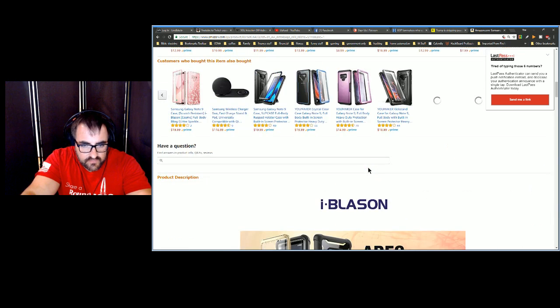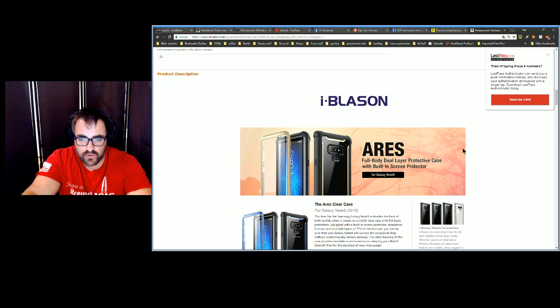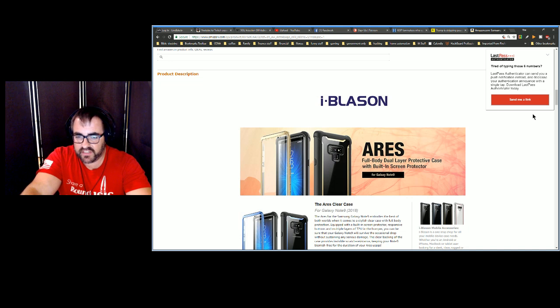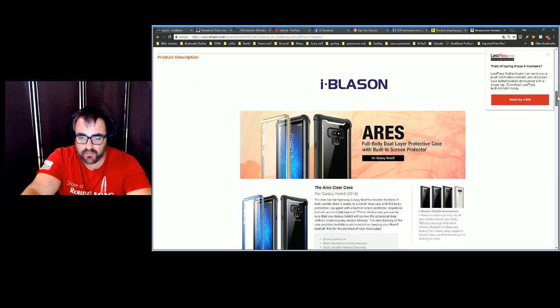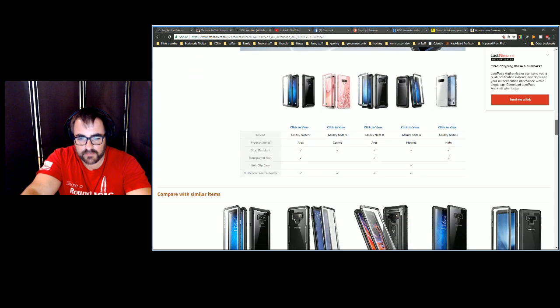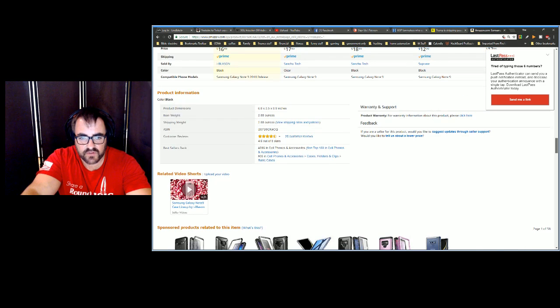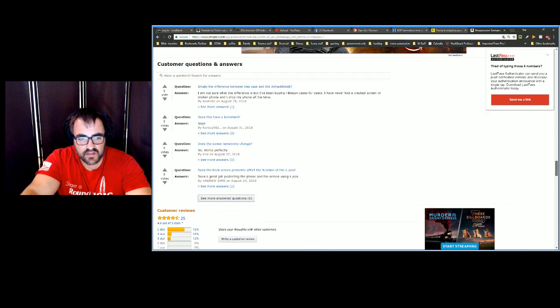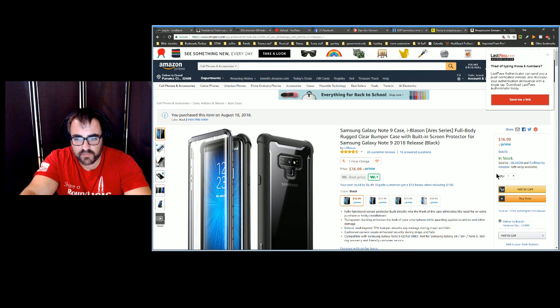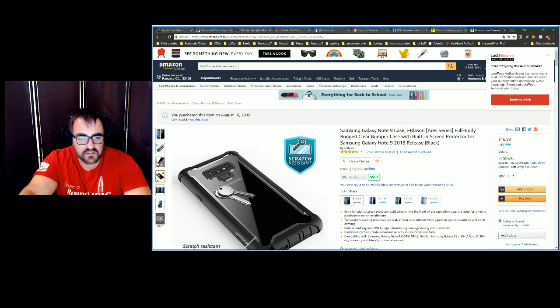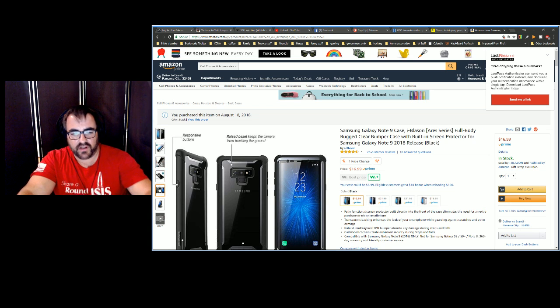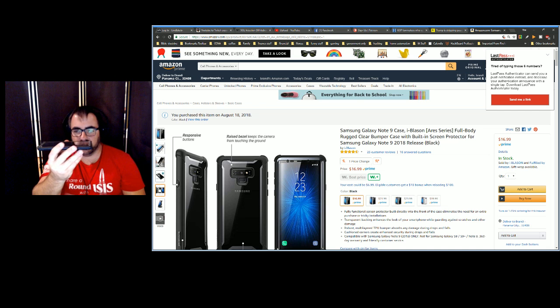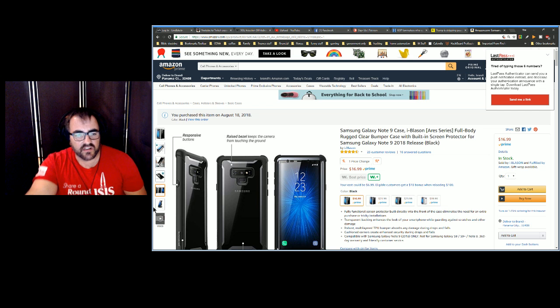The i-Blason Ares Full Body Dual Layer Protective Case with Built-in Screen Protector - it says best of both worlds when it comes to stylish clear case with full body protection. Built-in screen protector buttons have multiple layers of TPU and the bumper so it'll survive the occasional drop without sustaining damage. Slim profile, 2.88 ounces. It has 360 degree protection and scratch resistant raised bezel.